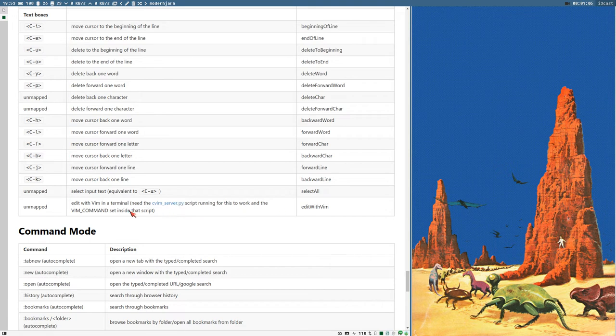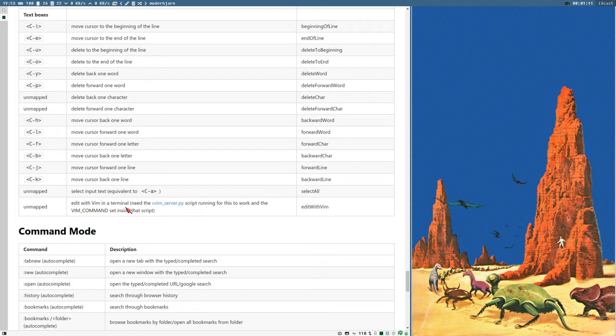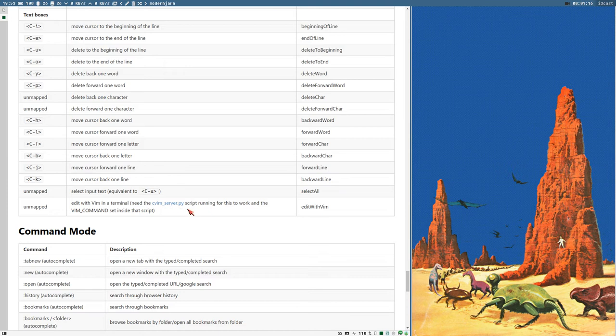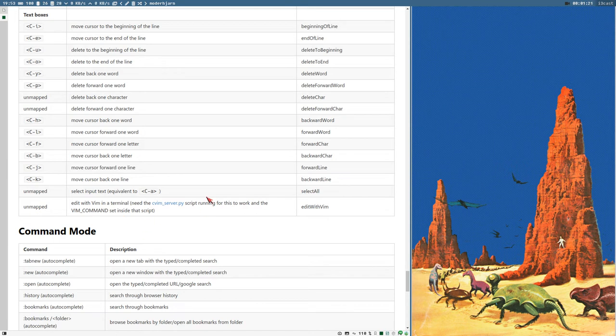To do that, we can read here that this will edit with Vim in a terminal. Need the cVimServerPy script running for this to work and the Vim command set inside that script.